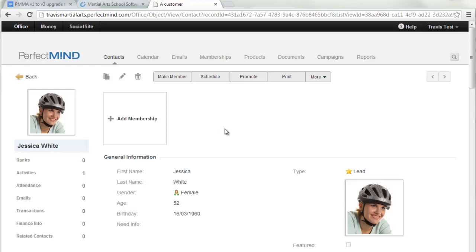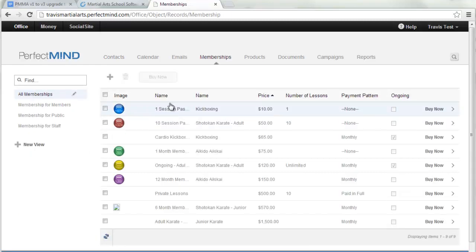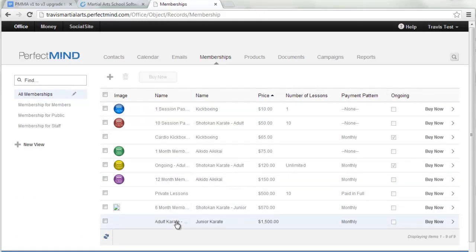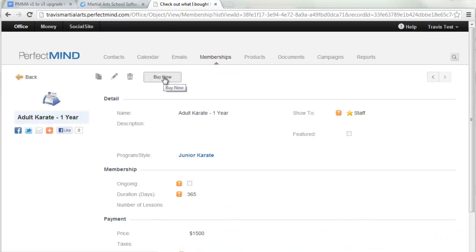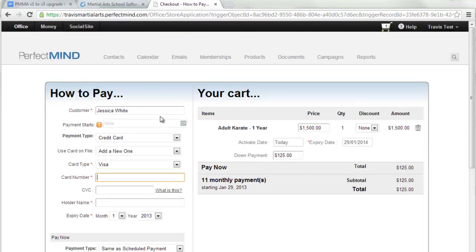Previously in Version 1, to enroll a student you'd go to Contracts, click New, choose a template, change any details, save it, then go to the store and check out. It's a lot quicker in Version 3. You can enroll a student right from their page by clicking Add Membership, which takes you straight to Memberships. Then enroll them in, say, the adult karate membership, click on it, and click Buy Now — it will load their name right into the cart.